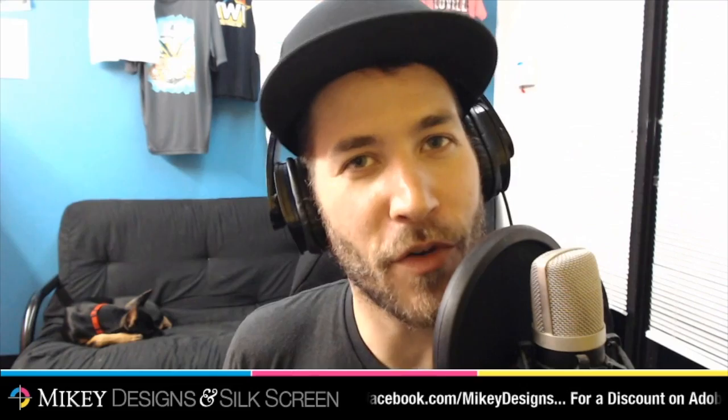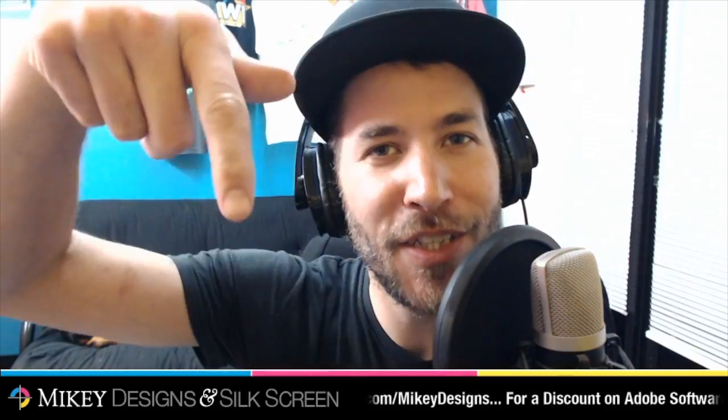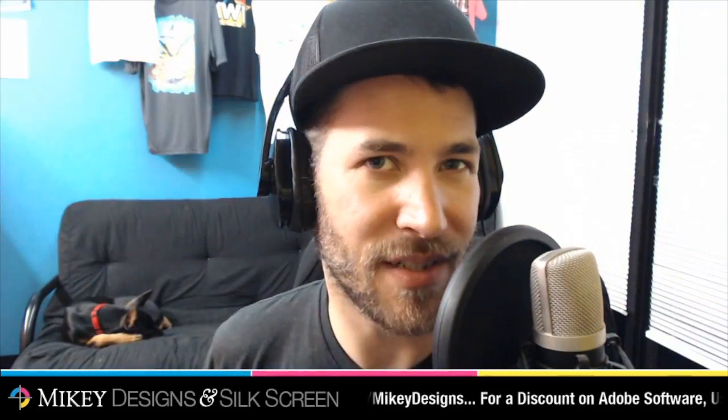Welcome back everybody. If you're new to the channel, be sure to subscribe. If you're in the market for Adobe Photoshop or Illustrator, use our link down in the description.